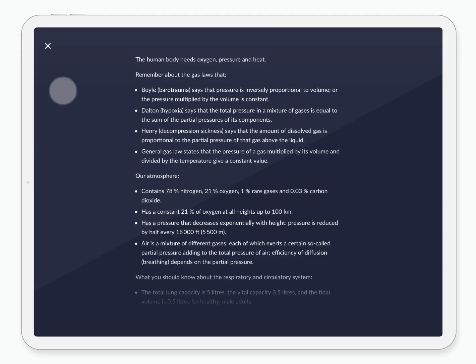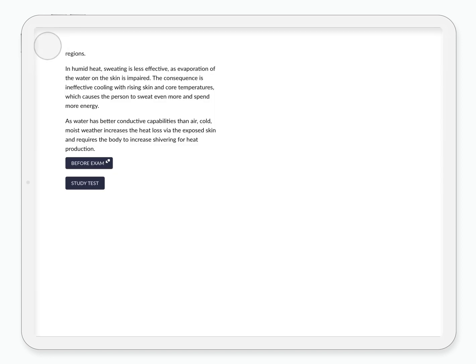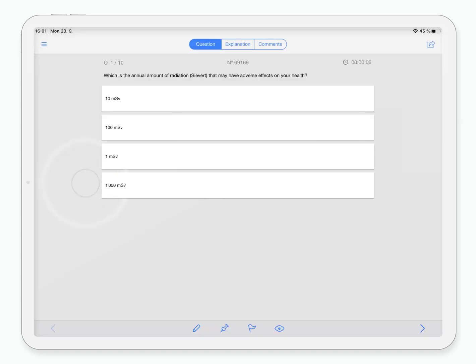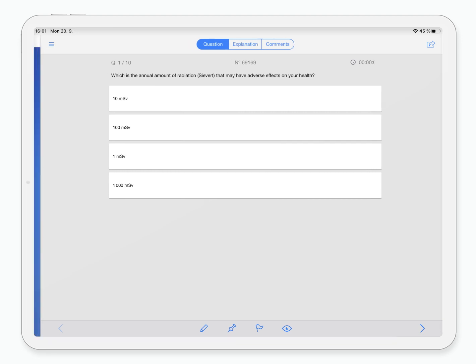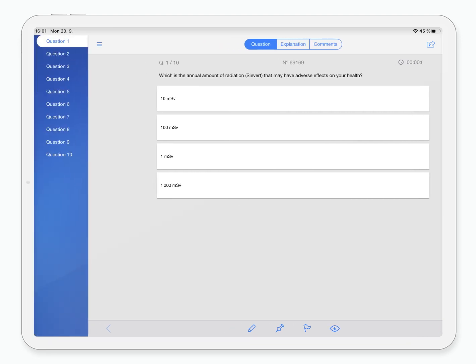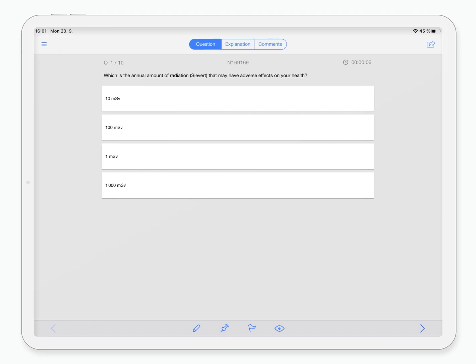Having finished the chapter, it is now time to test yourself. Clicking the study test button will use questions from our EASA Prep database that are relevant to what you have just read and create a study test.